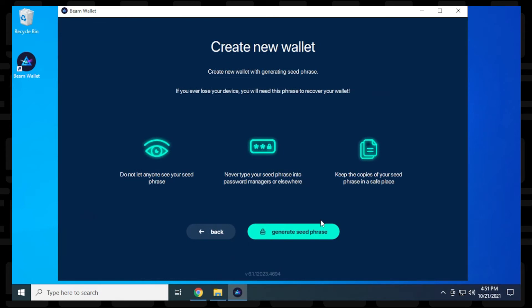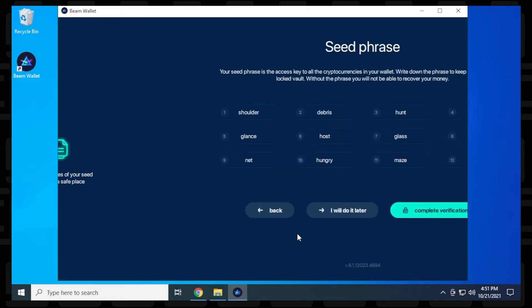So we'll click on create new wallet and it's telling you that it's going to give you a passphrase right now. You don't want anyone to see your passphrase. This is your main access to recover it if it's ever lost. So keep this in a private place or have it written down. And I'm going to go ahead and click on the generate seed phrase.